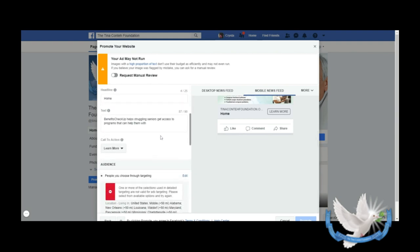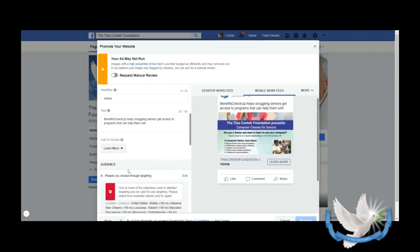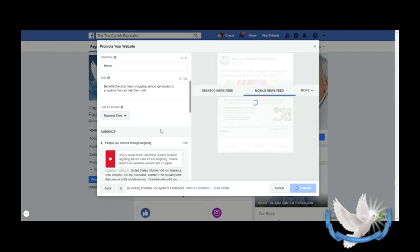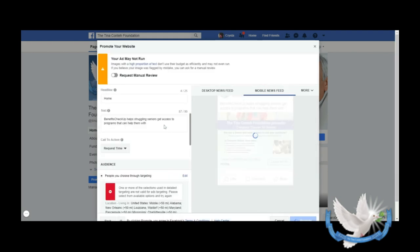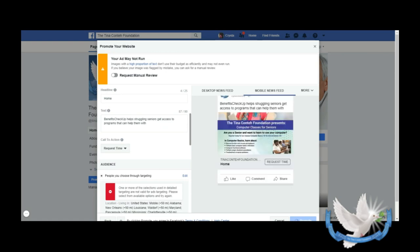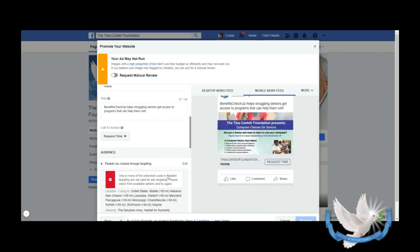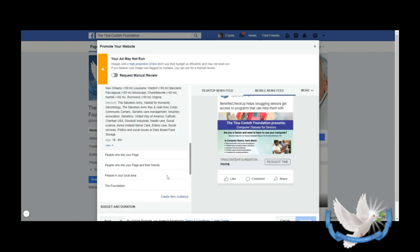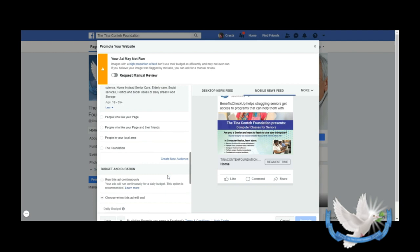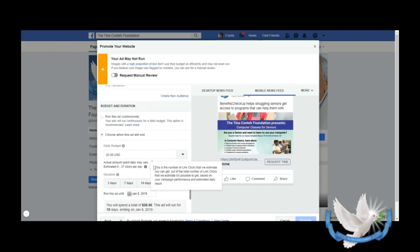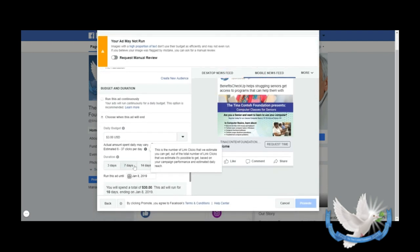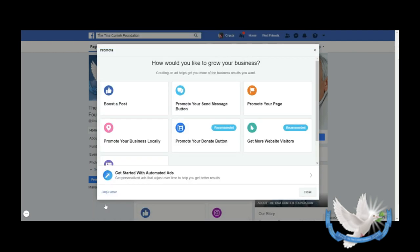And then this is your call to action. We have Learn More on this instance because we want them to go to our website. But you can hit Request Time or whatever you want your call to action to be. So we're going to hit the back button. We've talked about these tabs here briefly.